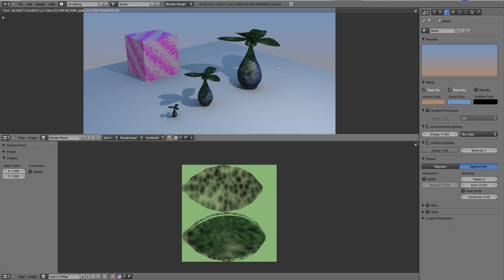That's a quick introduction to UV unwrapping using seams. We've also learned about copying and linking mesh data between different objects, and some global illumination rendering features. In the next class we'll cover more about the shading system and the lighting system, including the different types of lights available. Thank you!